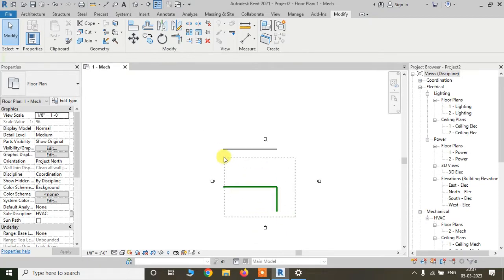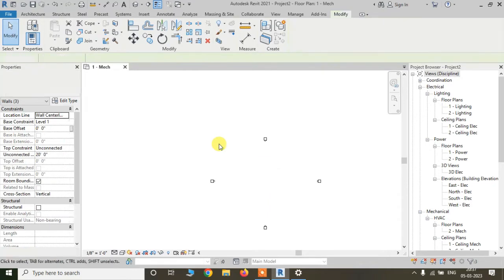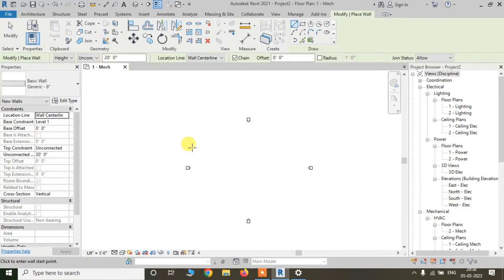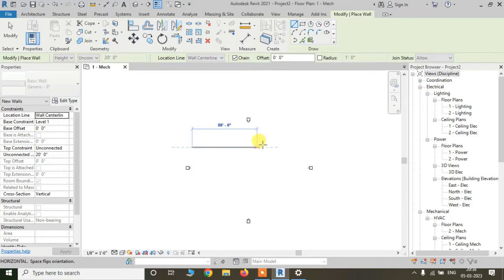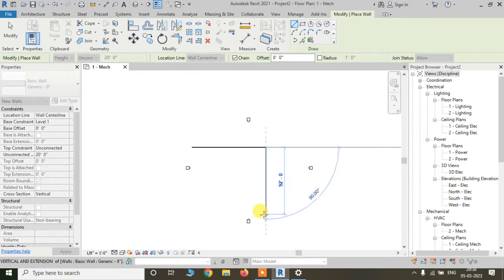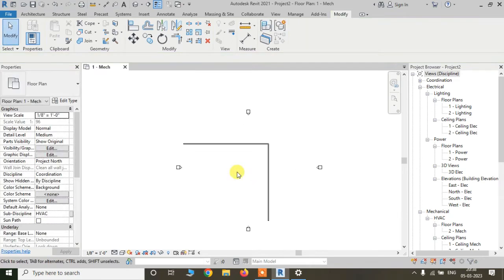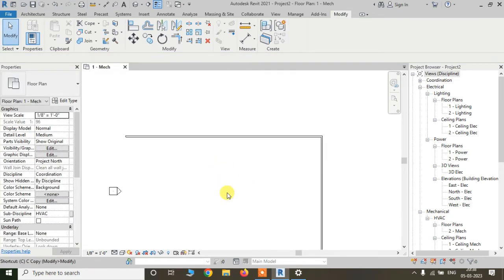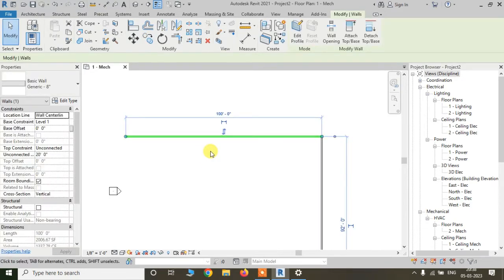I am erasing these elements. Now we are going to draw a wall. The keyboard shortcut for wall is WA, so I am pressing WA and the wall tool is activated. Simply draw the wall. Now for copying anything, the keyboard shortcut is CC. After selecting this wall, I press CC.